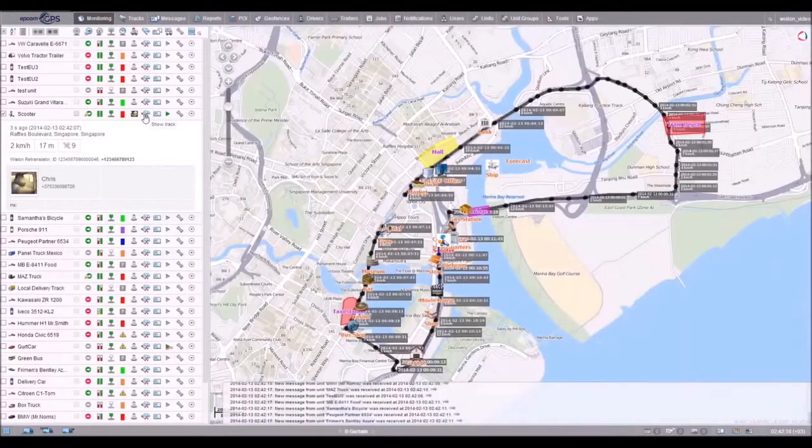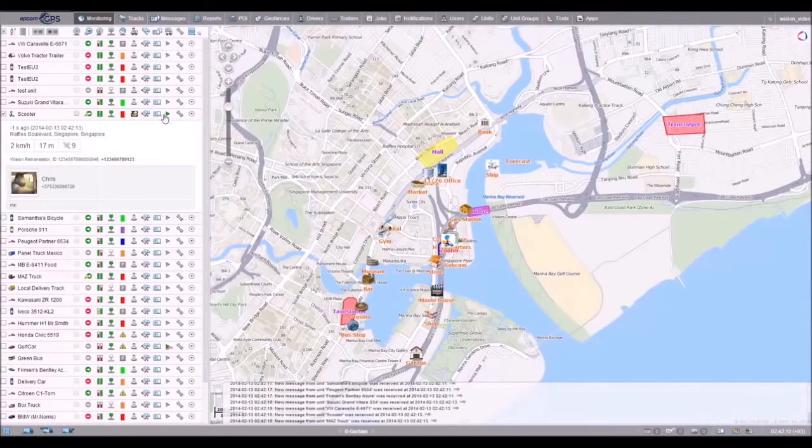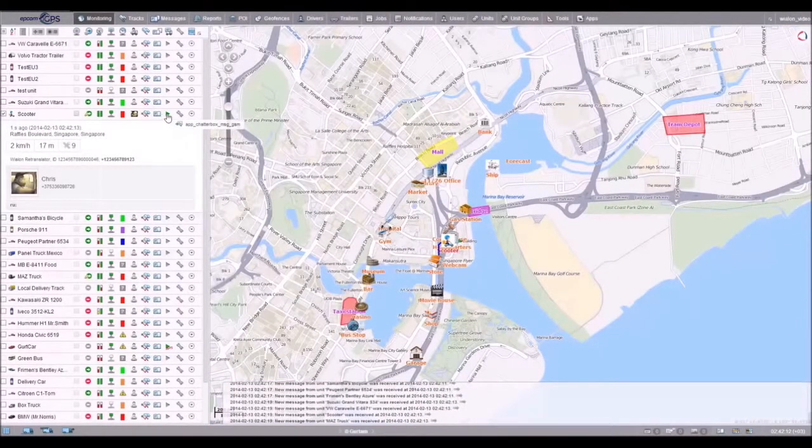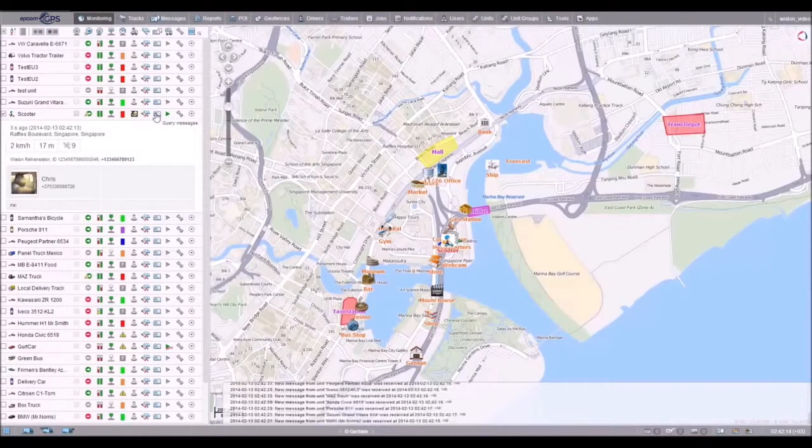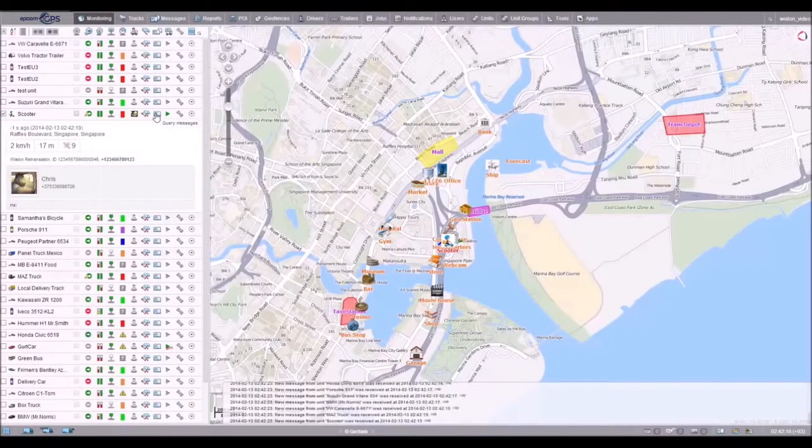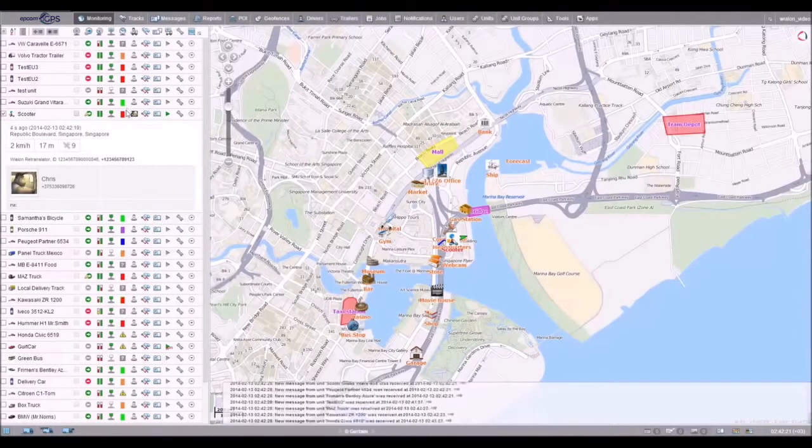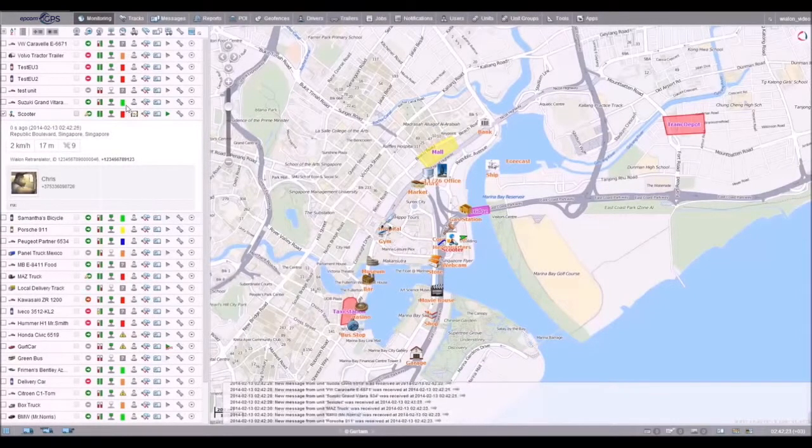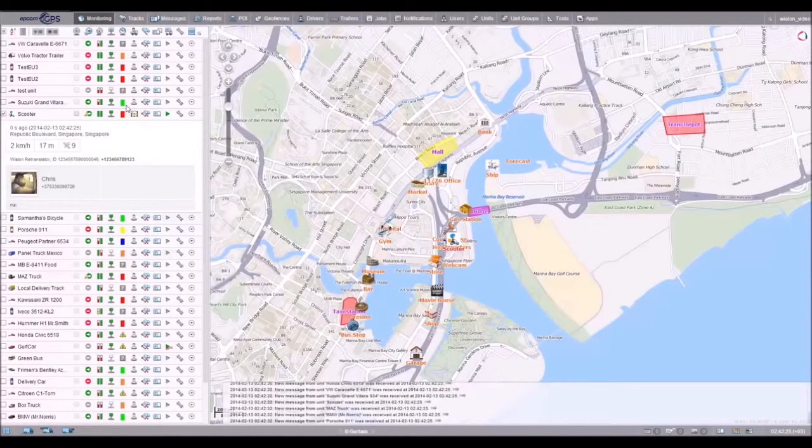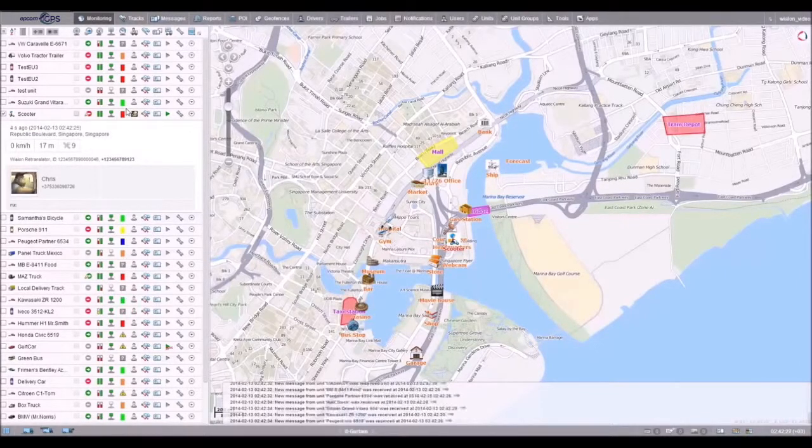Here you can generate a track, send a command, and see the messages received from the unit. In real time, you can also keep track of changes in the sensor state. The color of the sensor changes according to the settings of the unit properties.